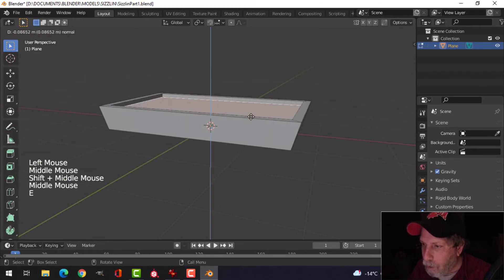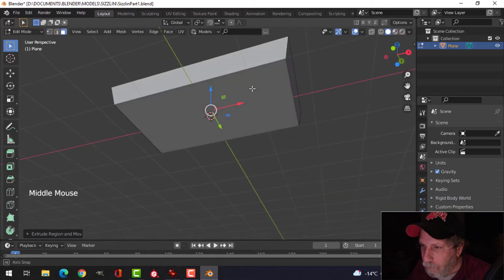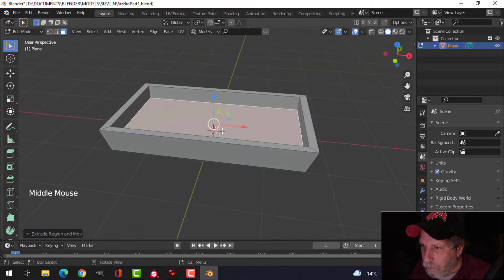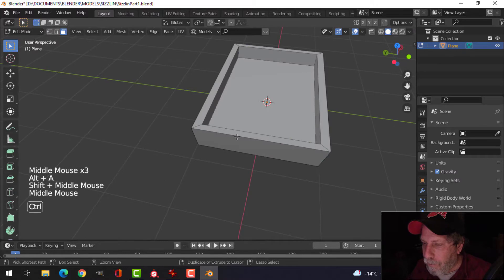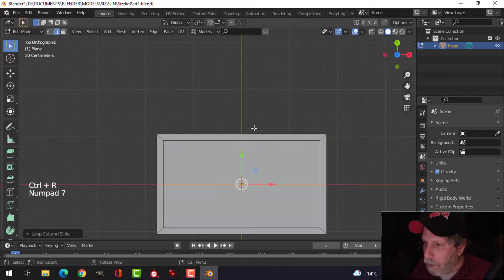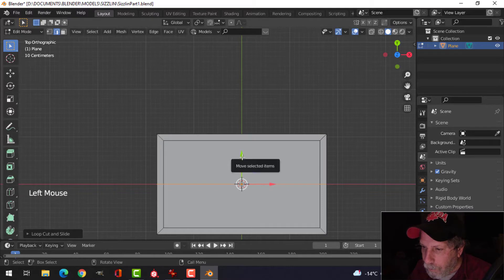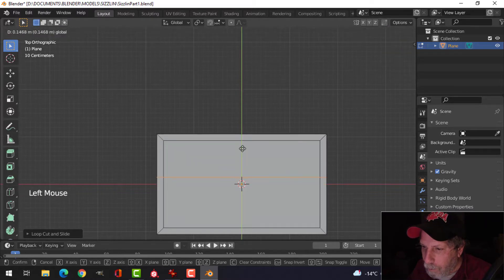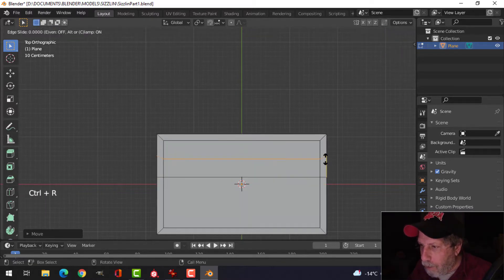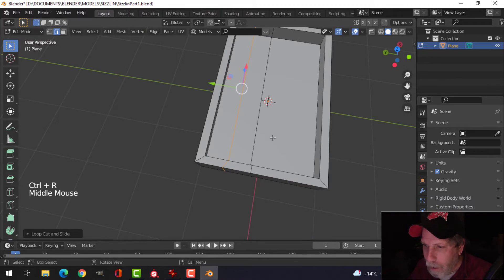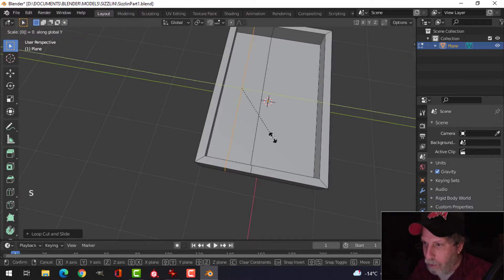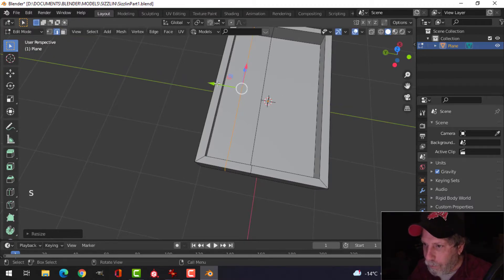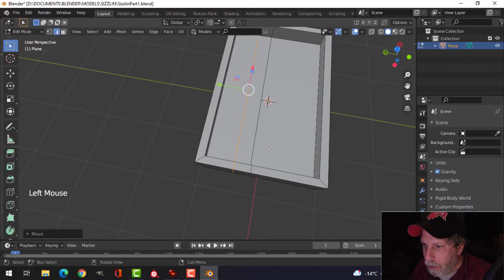Let's extrude down now. Put an edge loop in here, I'm going to pull that up just a little bit. Put another edge loop, this one's not straight, so let's go SY0, pull it down a little ways here.